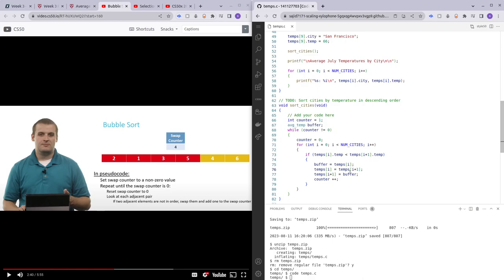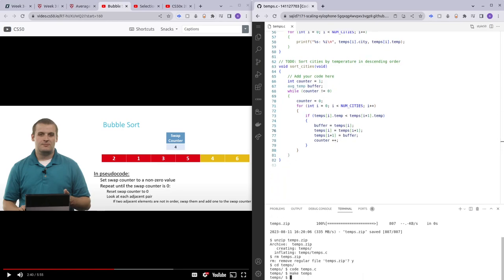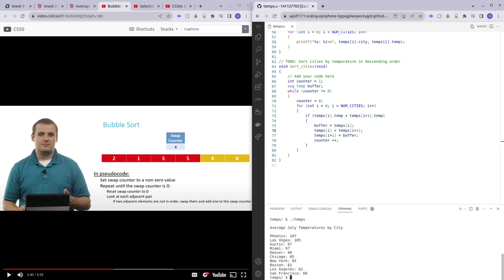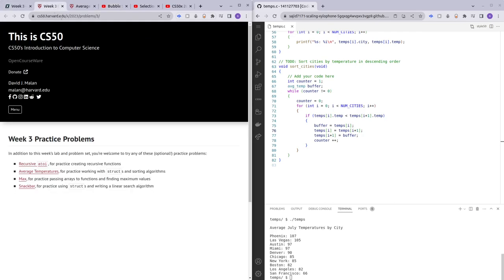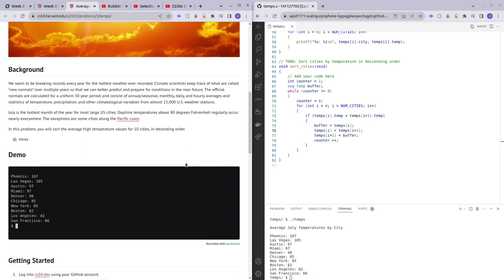Let's run make temps and dot slash temps. We can see it has successfully been sorted — Phoenix is at the top, San Francisco is at the bottom, and it appears to be a perfect sort.